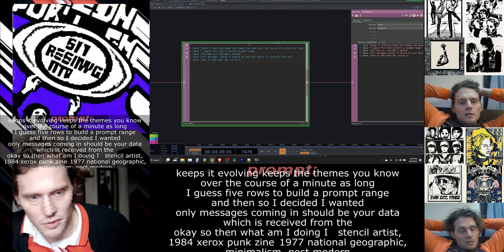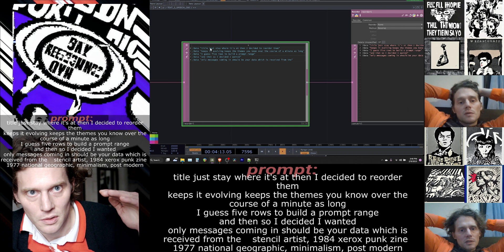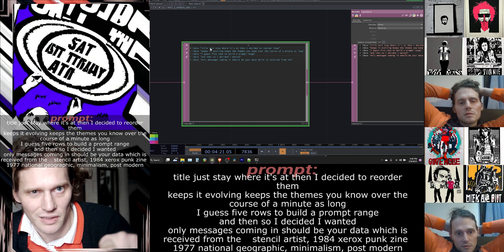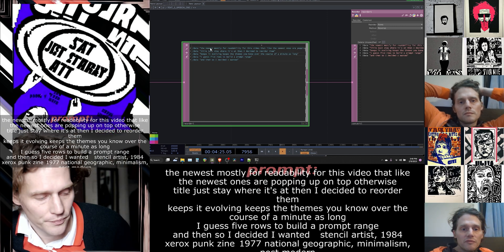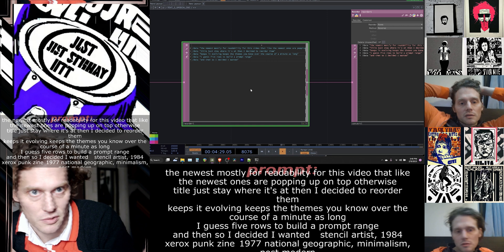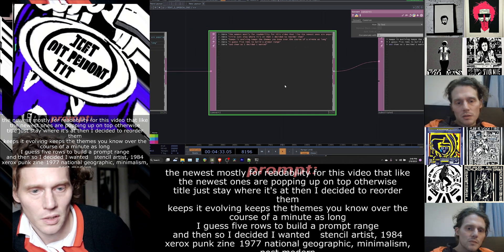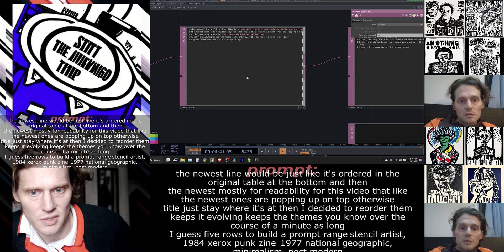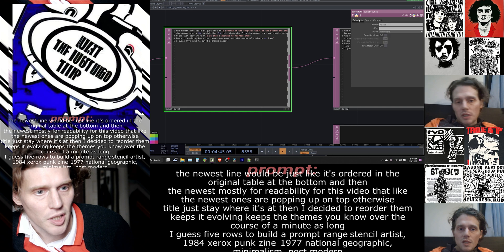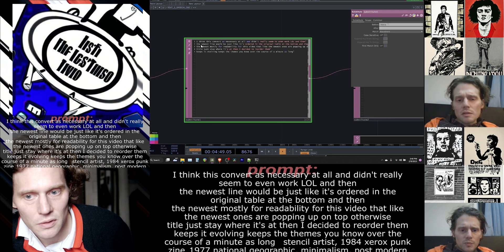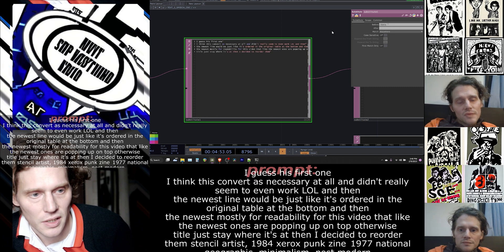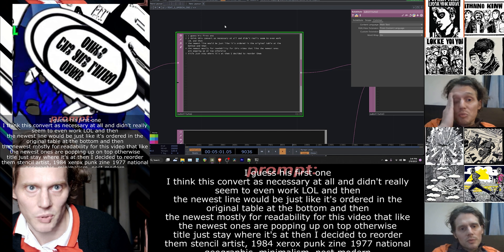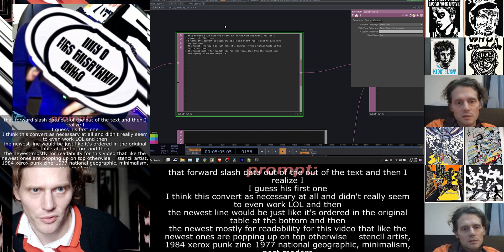I decided to reorder them — basically flip it so that the newest ones are popping up on top, mostly for readability in this video. Otherwise when I was first doing this it was working but the newest line would just be at the bottom of the original table. Then I've got a couple substitutes: the first one is just to take that forward-slash data out of the text, and then I realized there were two quotation marks for all the incoming messages — I couldn't get one substitute to take both out, so I just made another one.